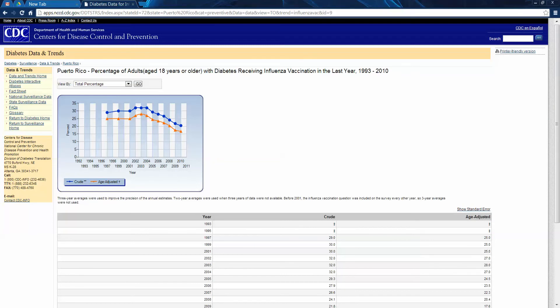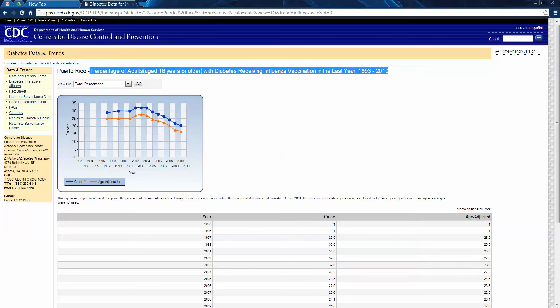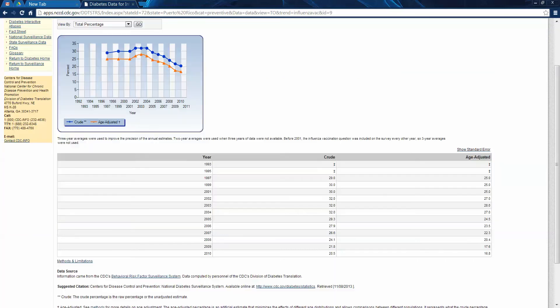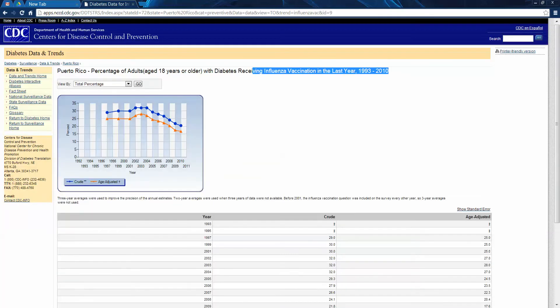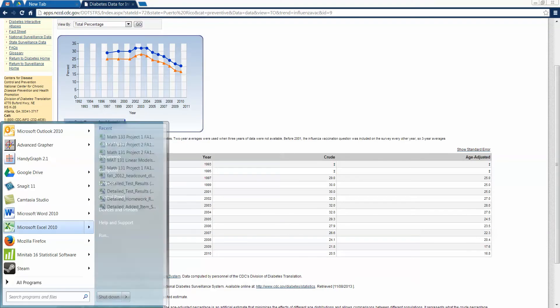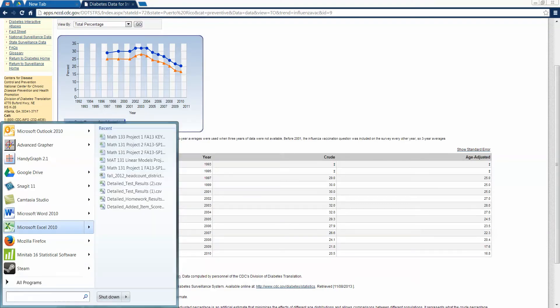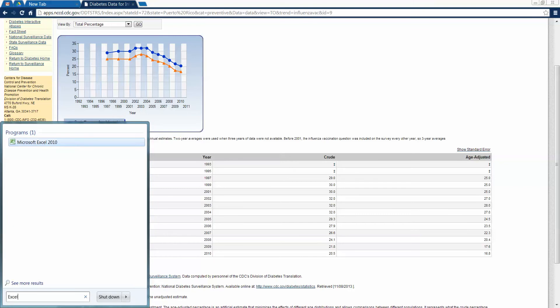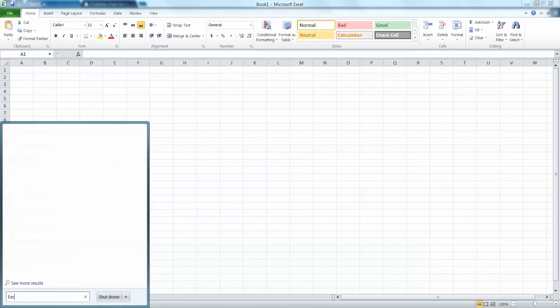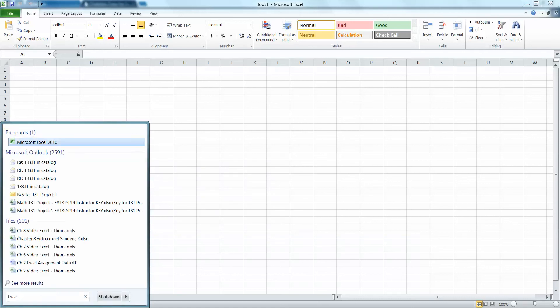Whatever you pick is fine. For example, this one shows whether they've gotten the influenza vaccine in the last year. Then you're going to recreate this data in Excel. You can find Excel in your menu or just type Excel in the bottom search bar and press Enter, then click on it.